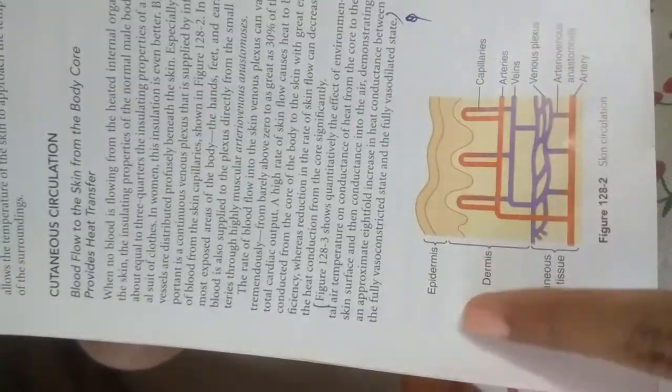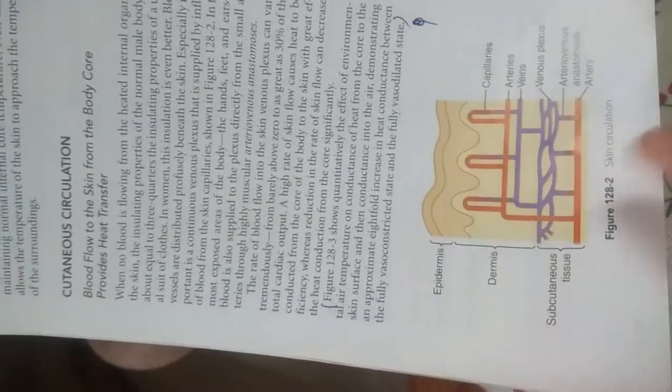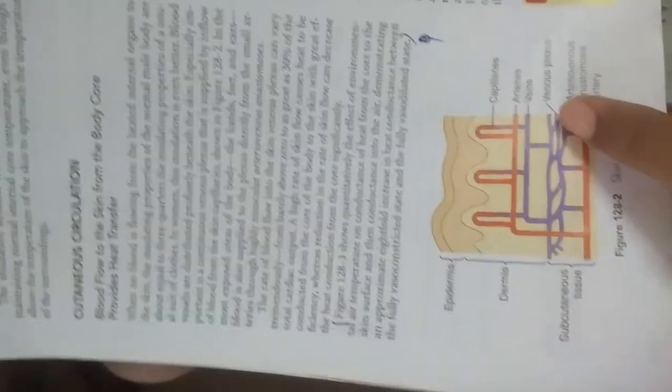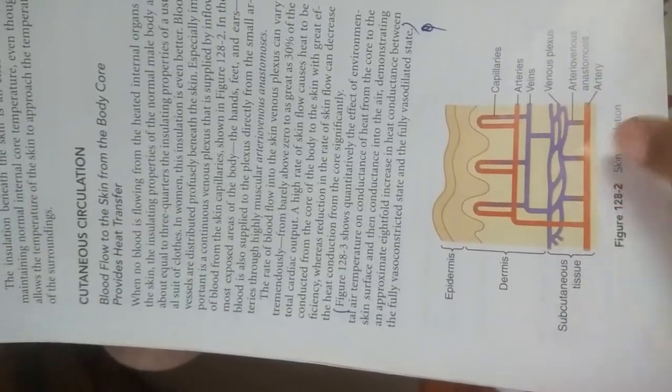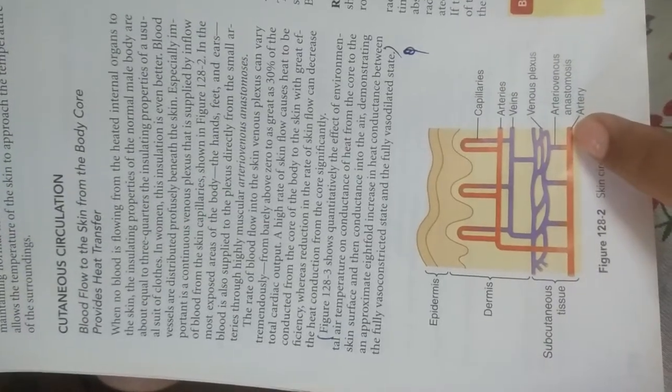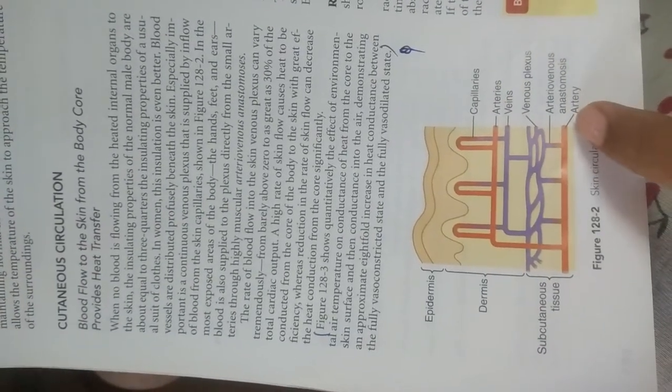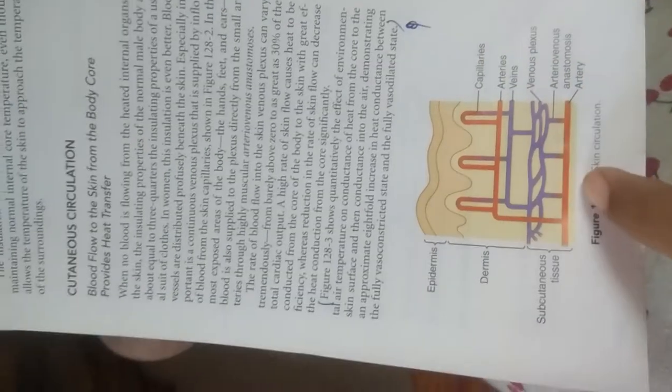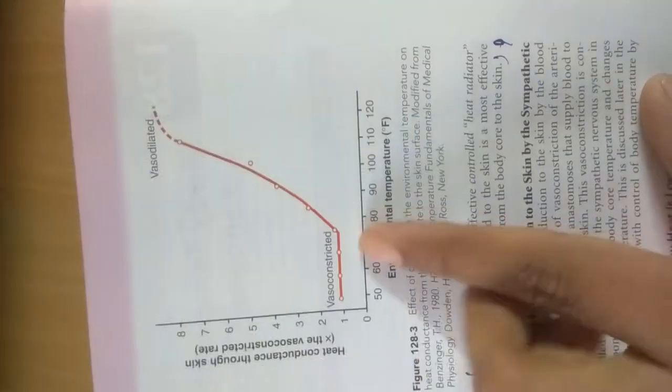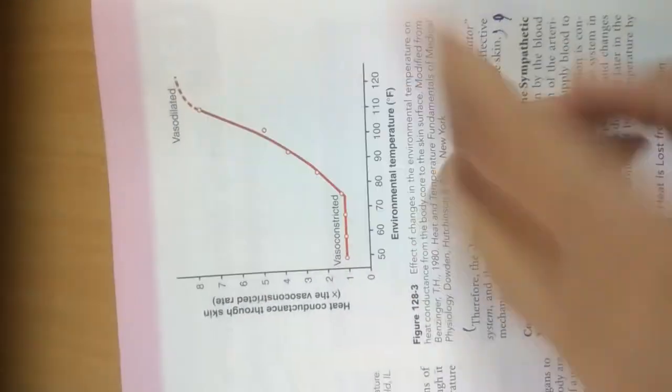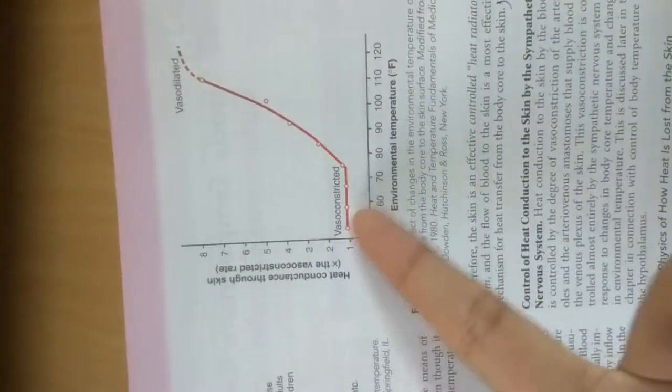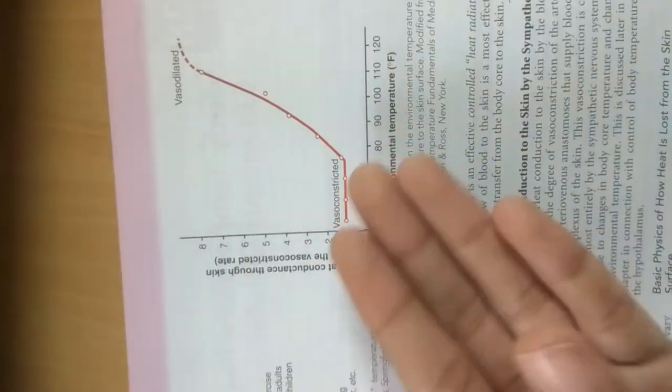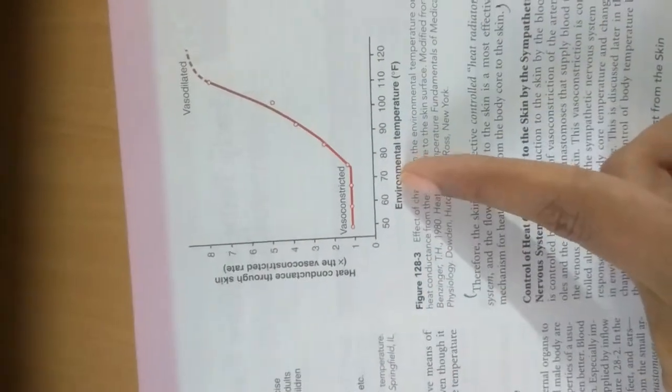Here the capillaries are present in dermis, arteries and veins are present, and you can see the venous plexuses in subcutaneous tissue. We have arteriovenous anastomosis. You can see vasoconstriction and vasodilation. Whenever vasodilation takes place, blood flow increases; when vasoconstriction, blood flow decreases.